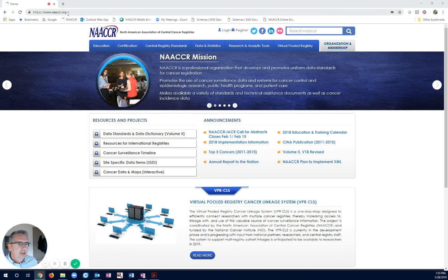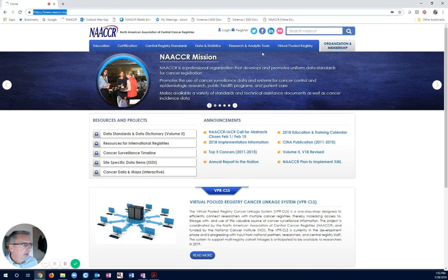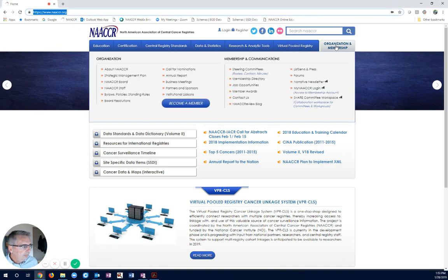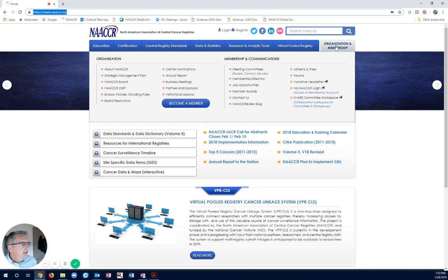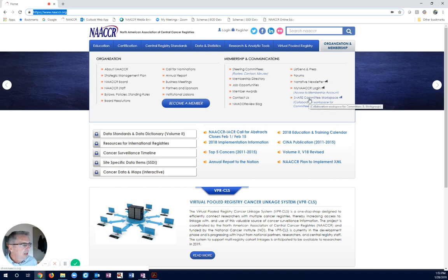If we go to the NACER.org webpage, NACER's homepage, at the top of the screen, top right-hand side, you should see a tab. And under that, Organizations and Membership, under that tab, you see Share Committee Workspace.